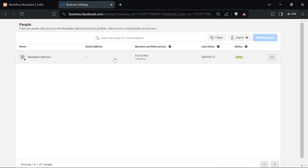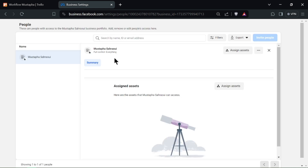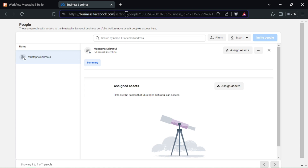Once selected, click on the Pixel to view its details and settings. In the Pixel Details section, you'll find your Pixel ID displayed prominently. It's a numeric code unique to your Pixel.